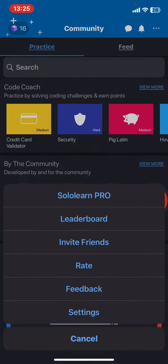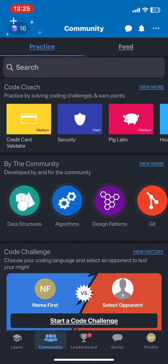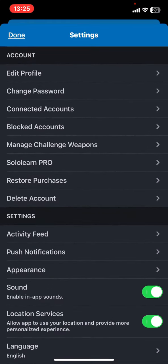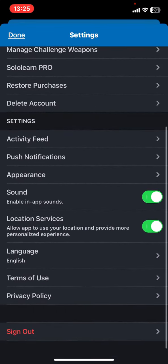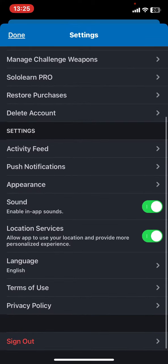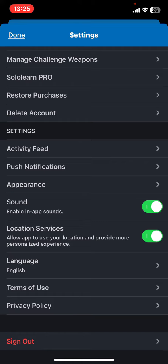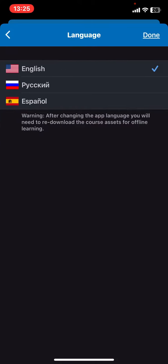And then click on the settings button, and if you scroll down a bit at the settings section, just click on the language button, and as you can see there are three languages you can choose from.